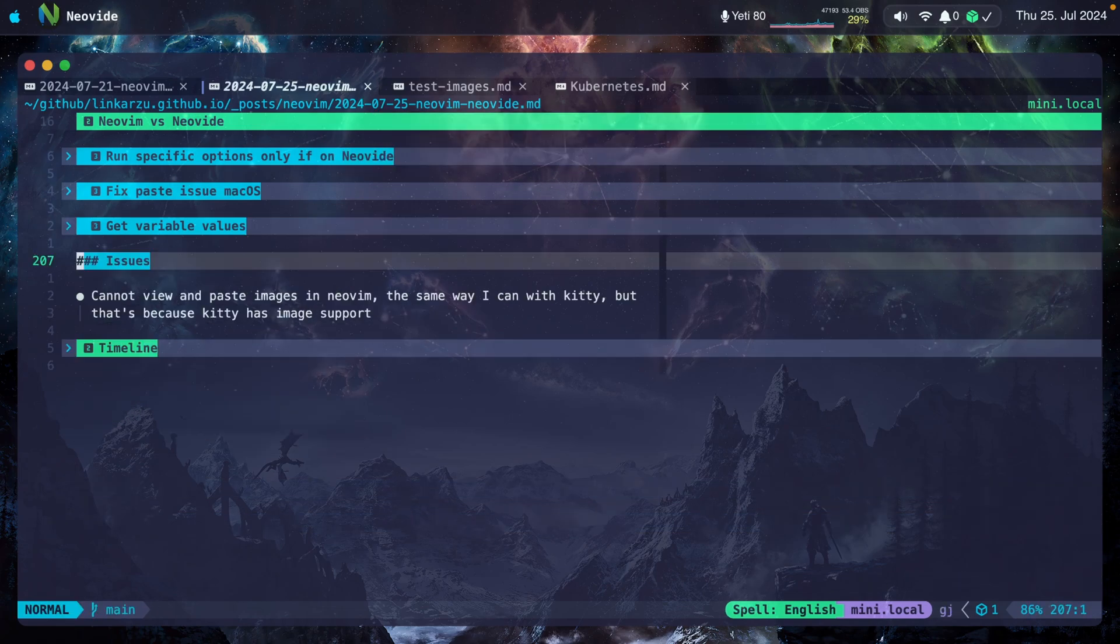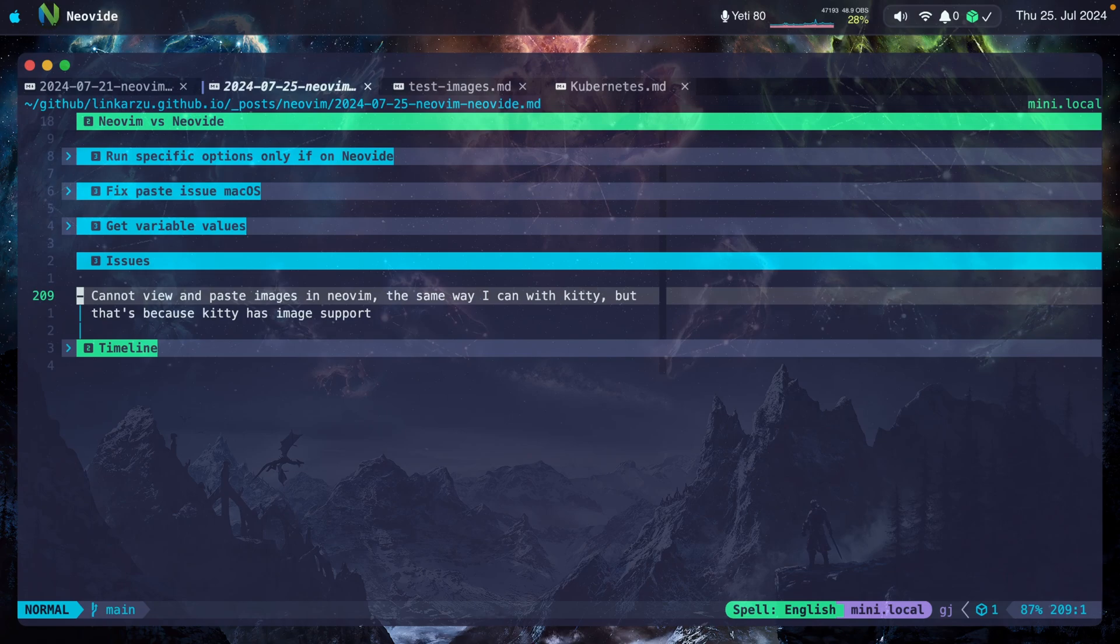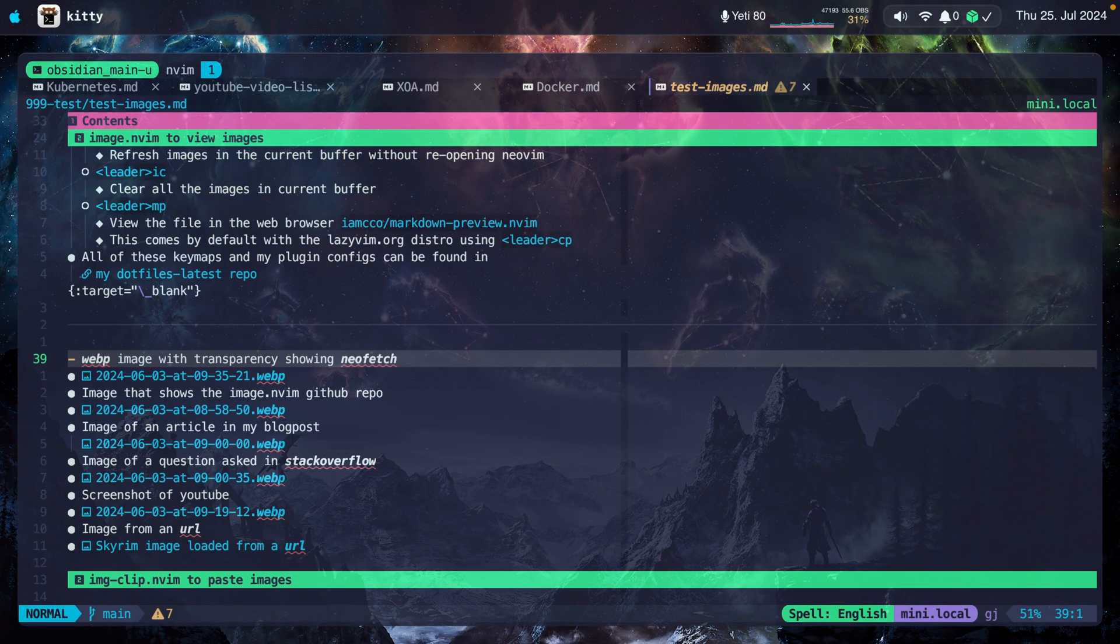What are some of the issues? Not specifically an issue, but it's just something that is not compatible. I cannot view and paste images the same way that I do in Kitty. But that's because Kitty has image support. What am I talking about? Let me go to Kitty real quick.